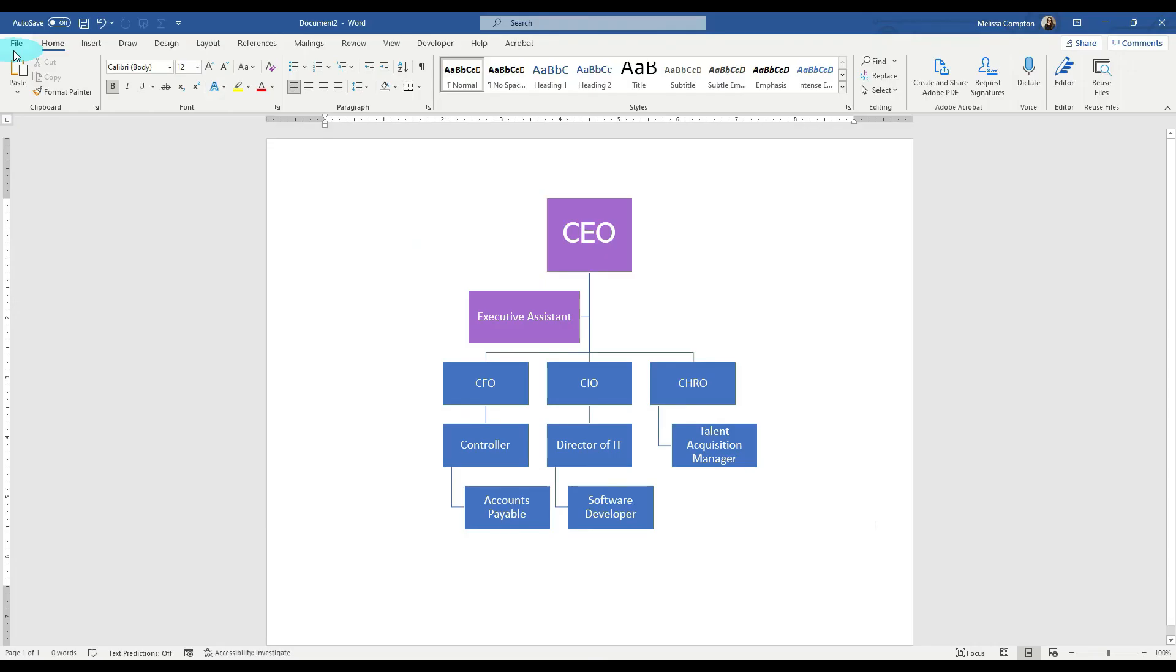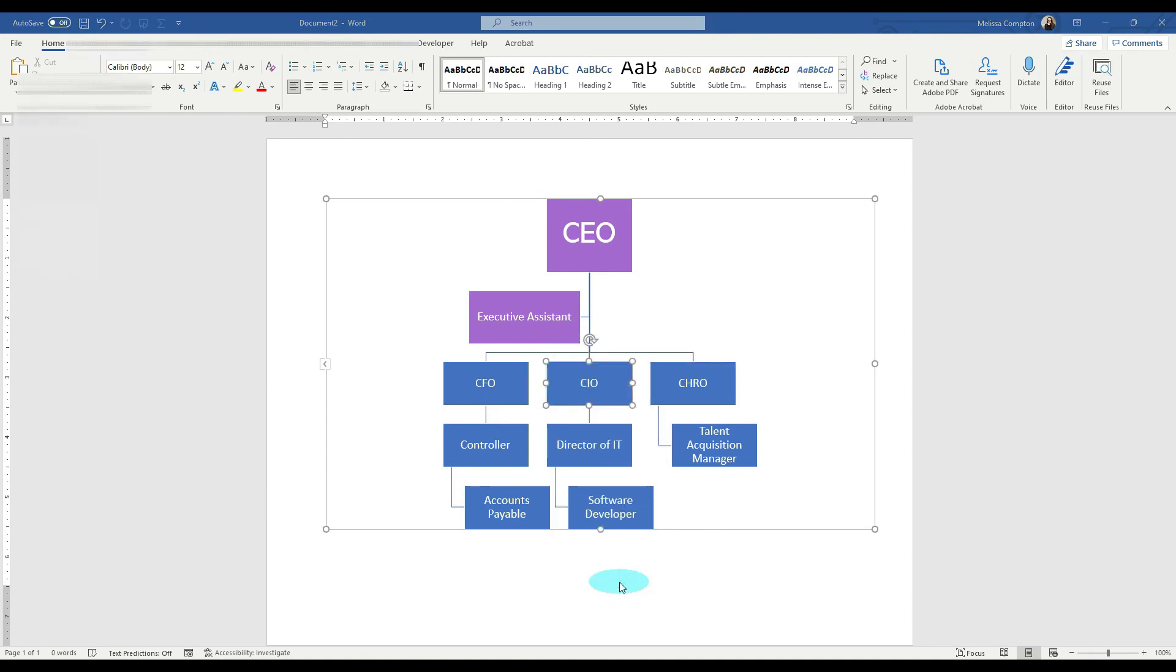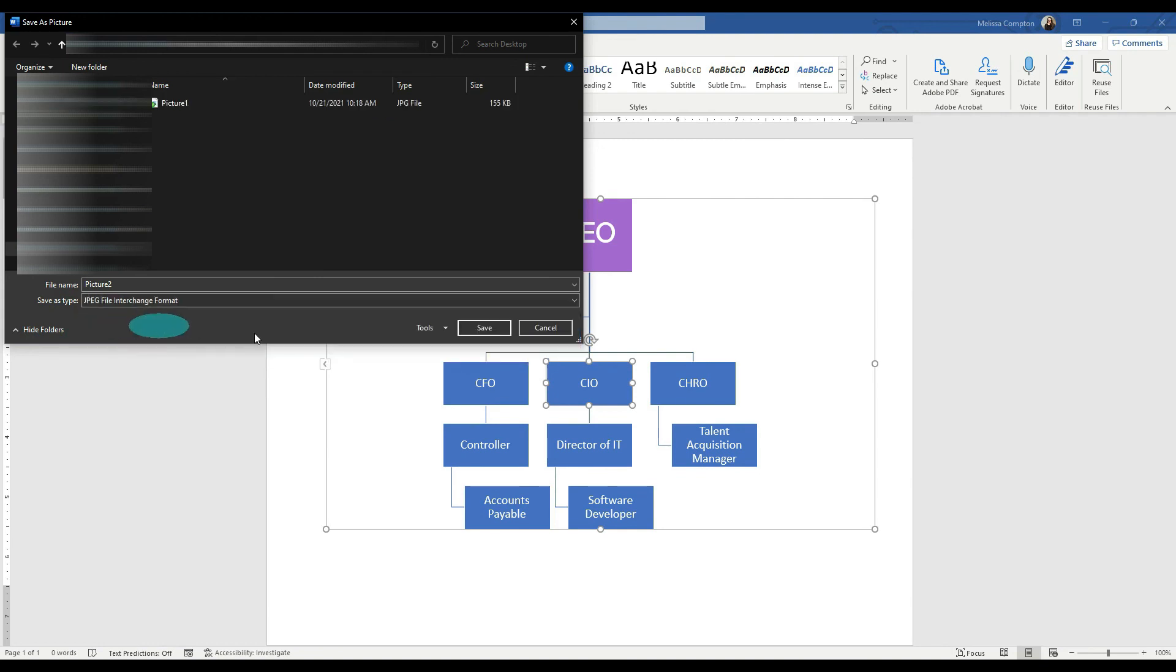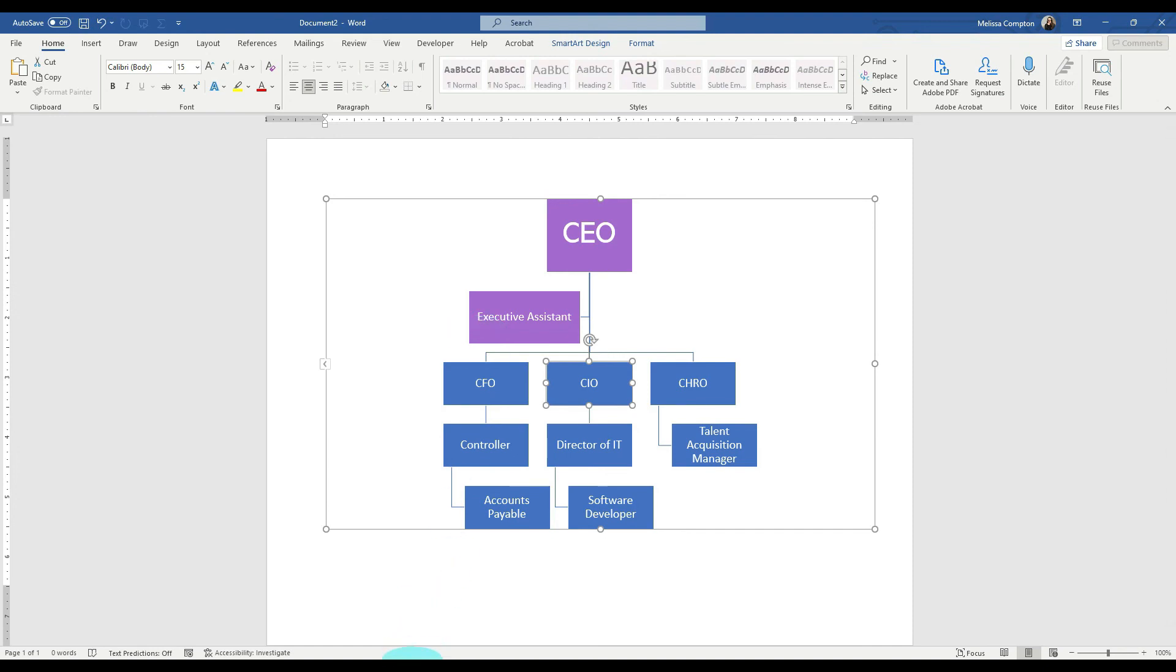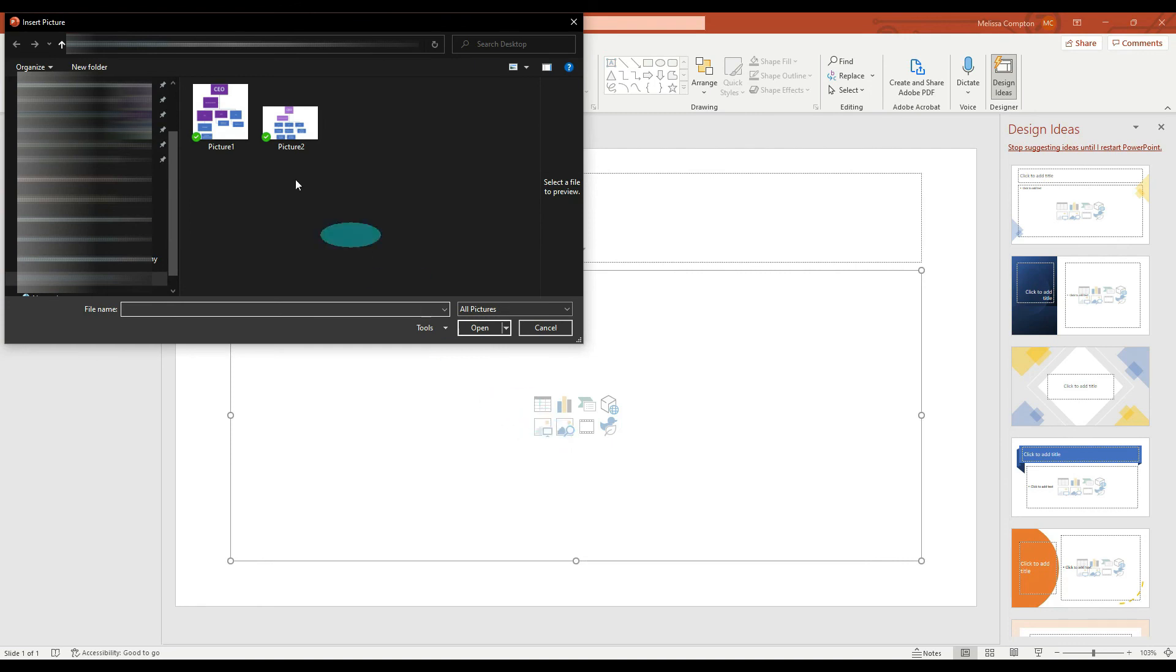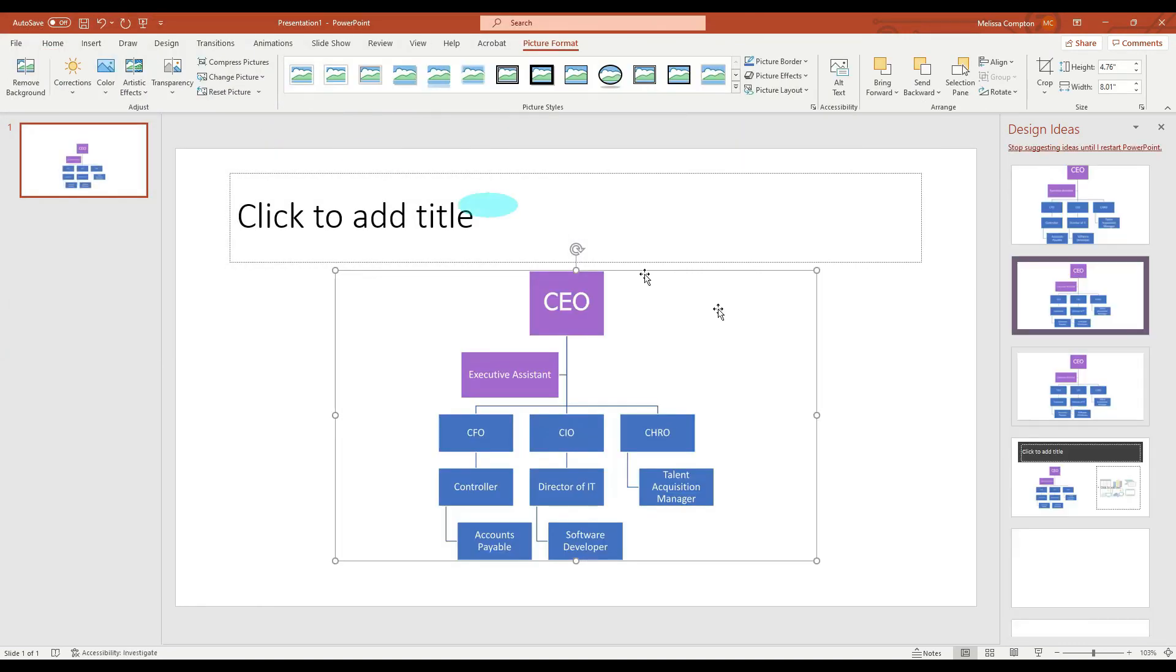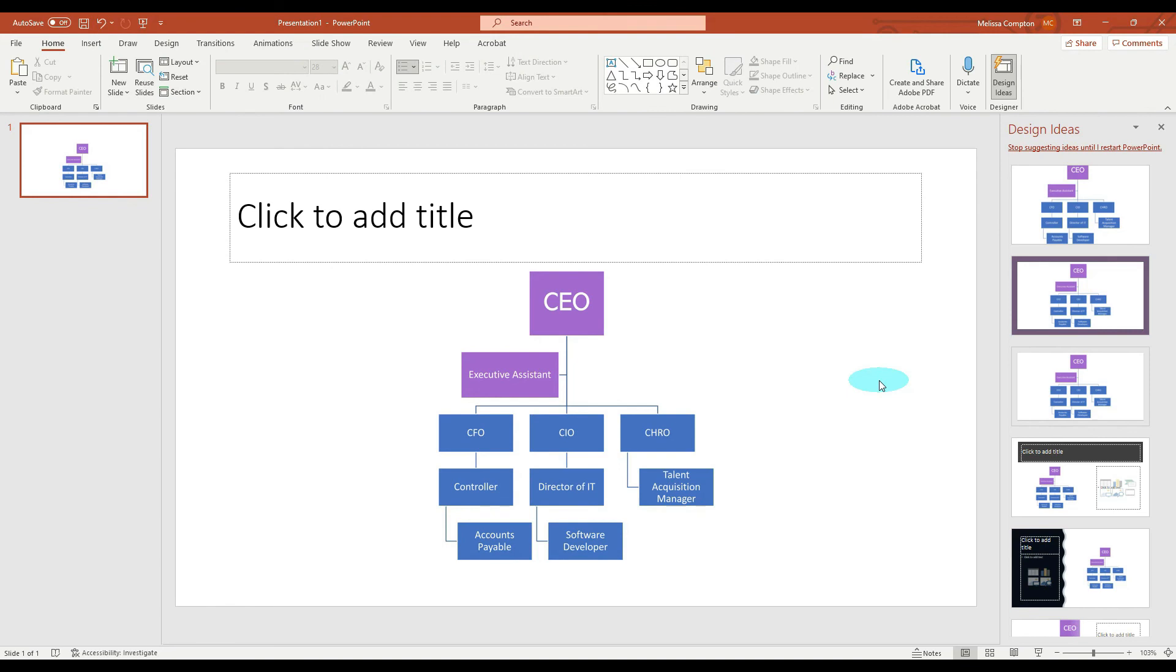Now, to save it as a picture to insert into PowerPoint or someplace else, we're going to right click on it, save it as a picture, and then wherever it wants to save, if we do our dropdown, we can do a JPEG file interchange format and tell it to save. And then, once that is done, we can hop over to PowerPoint, click on a picture, double-click on the one we want, and you have your organizational chart inserted into PowerPoint.